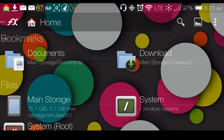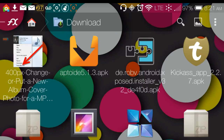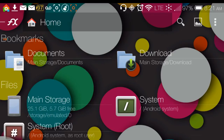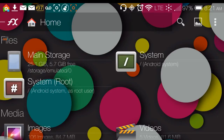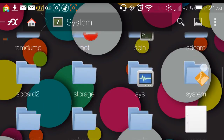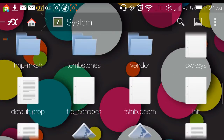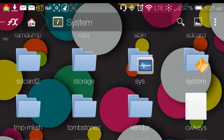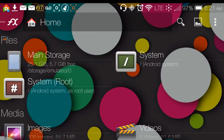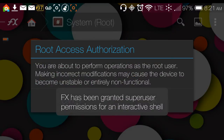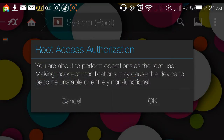You have bookmarks you can go directly into without having to search. You can just click Downloads and it goes right into your downloads. Same thing for Documents — my documents are empty though. There's also a System section showing everything that makes your phone function, and System Root where you can actually change things.